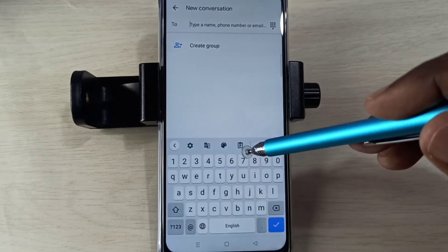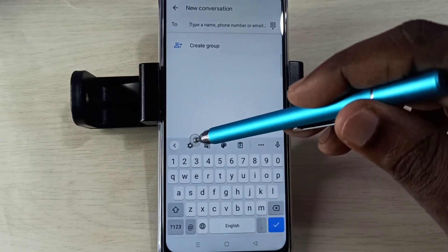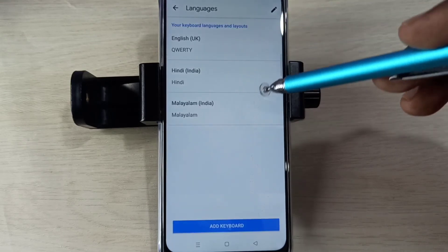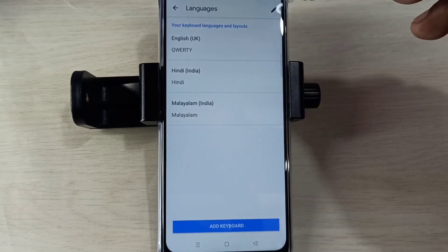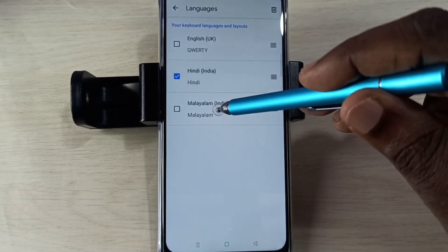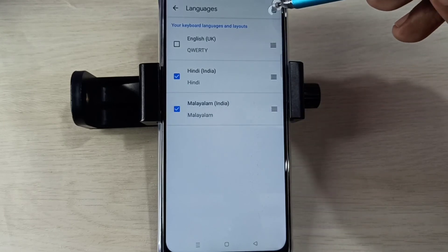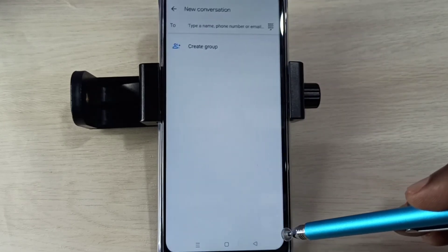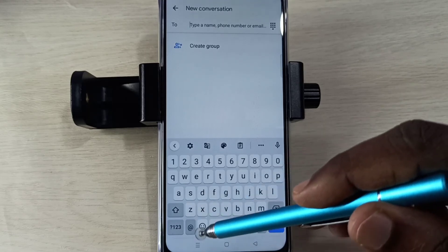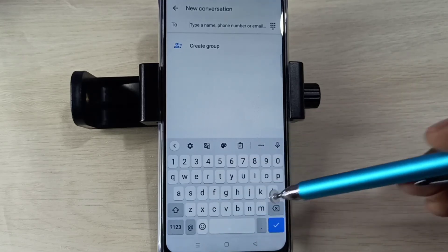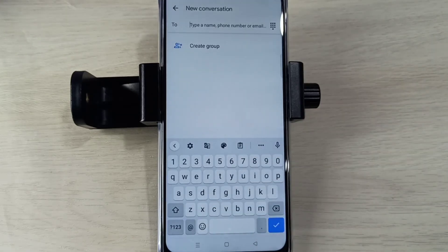Okay, so if you want to delete the languages, again go to this settings — keyboard settings — tap here, then tap on Languages. Tap on the edit icon, then select the languages you want to delete, then tap on the delete icon. Done. Then go back, go back. Now there is no language selection button — it's showing only English. So this way we can change keyboard language. Please try it.